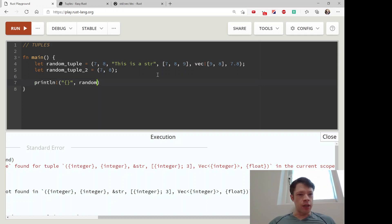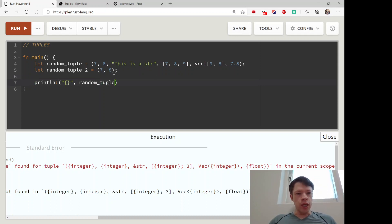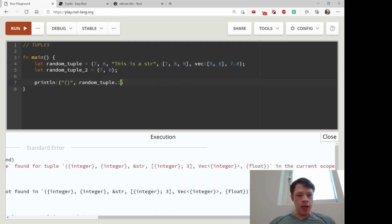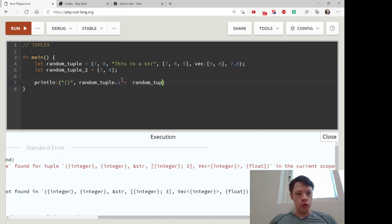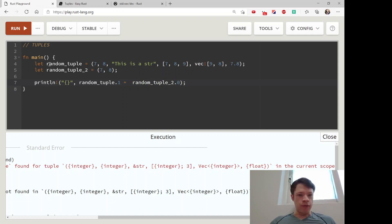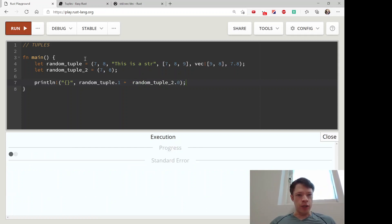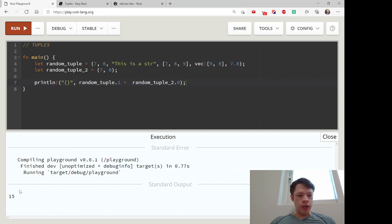That means you can take random_tuple, take item number one, and add it to random_tuple_two.0. That will be fine because we are just adding an i32 to an i32, and Rust is totally okay with that.